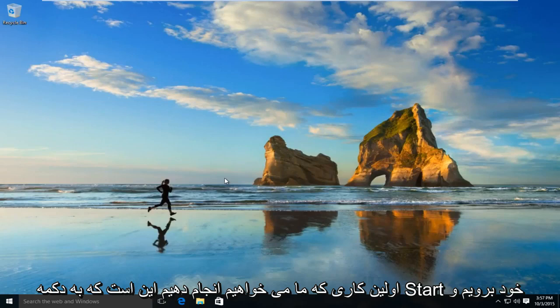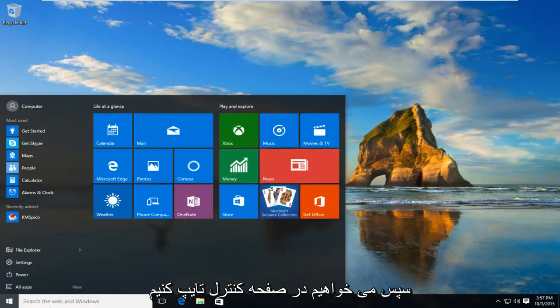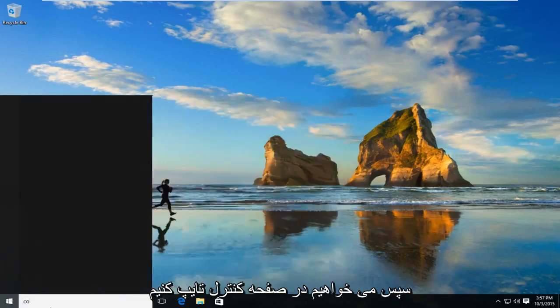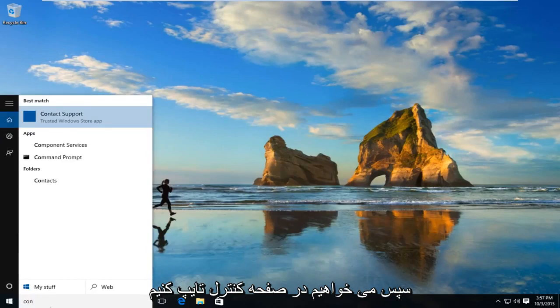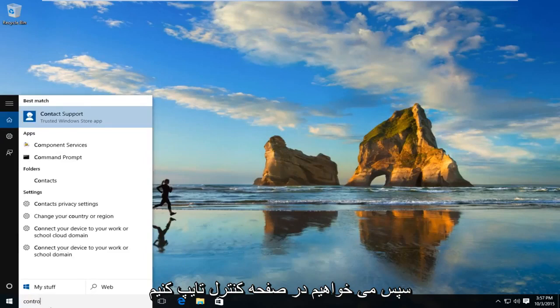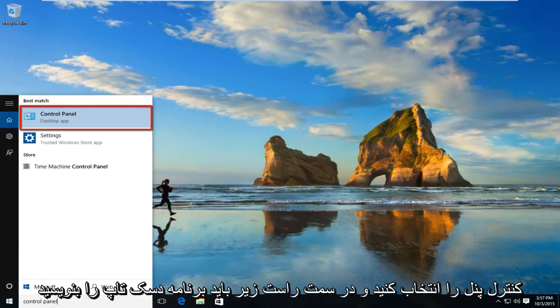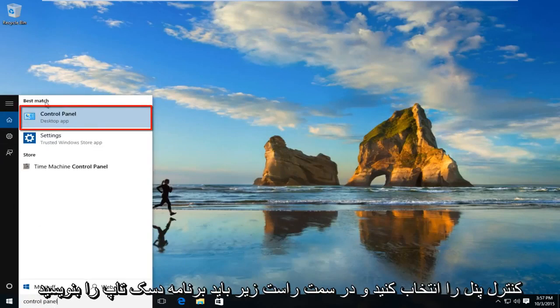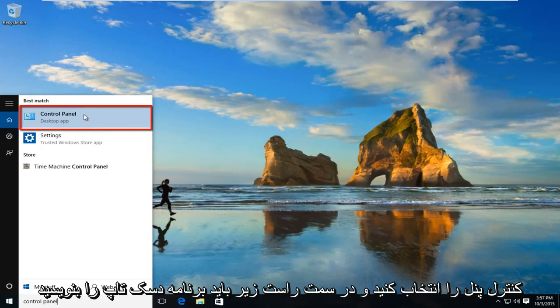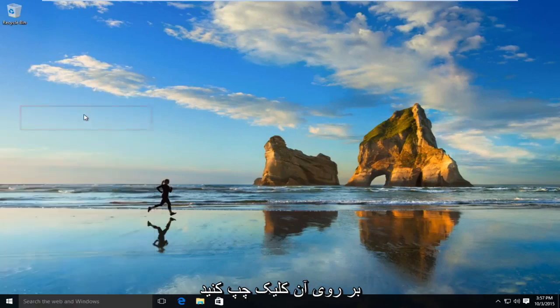The first thing we're going to do is navigate over to our start button and type in control panel. Select control panel, and right underneath it should say desktop app. Left click on that.